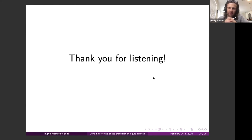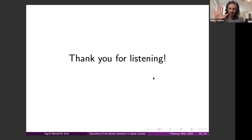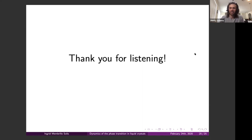The host thanks everyone for joining and for the nice questions, and the session concludes.